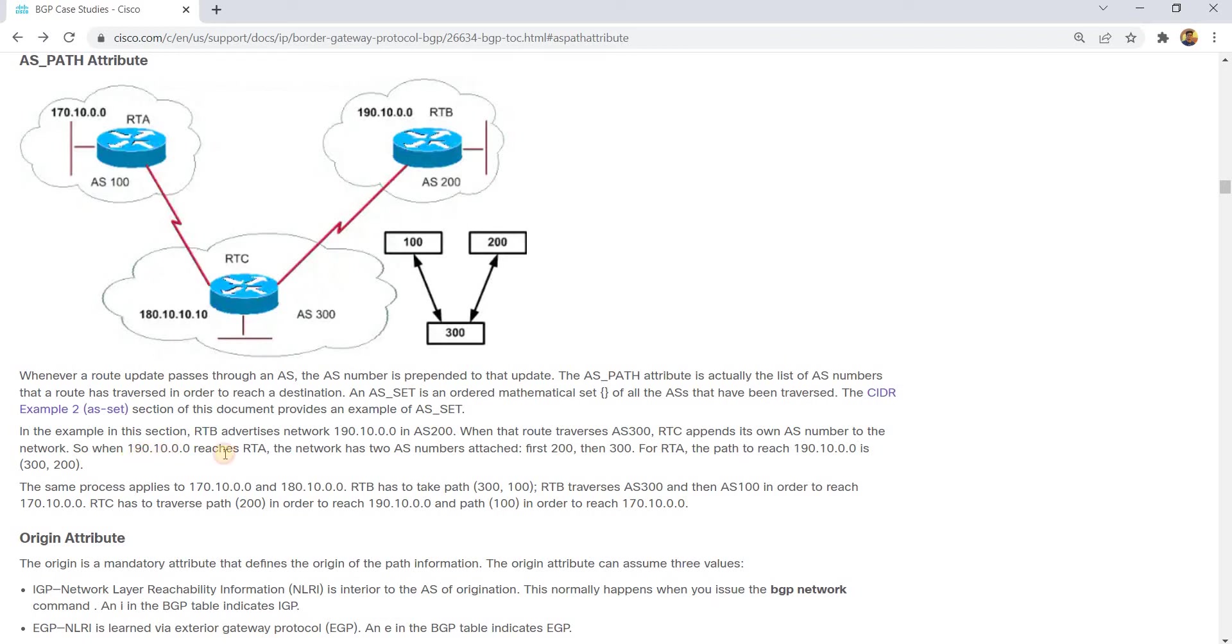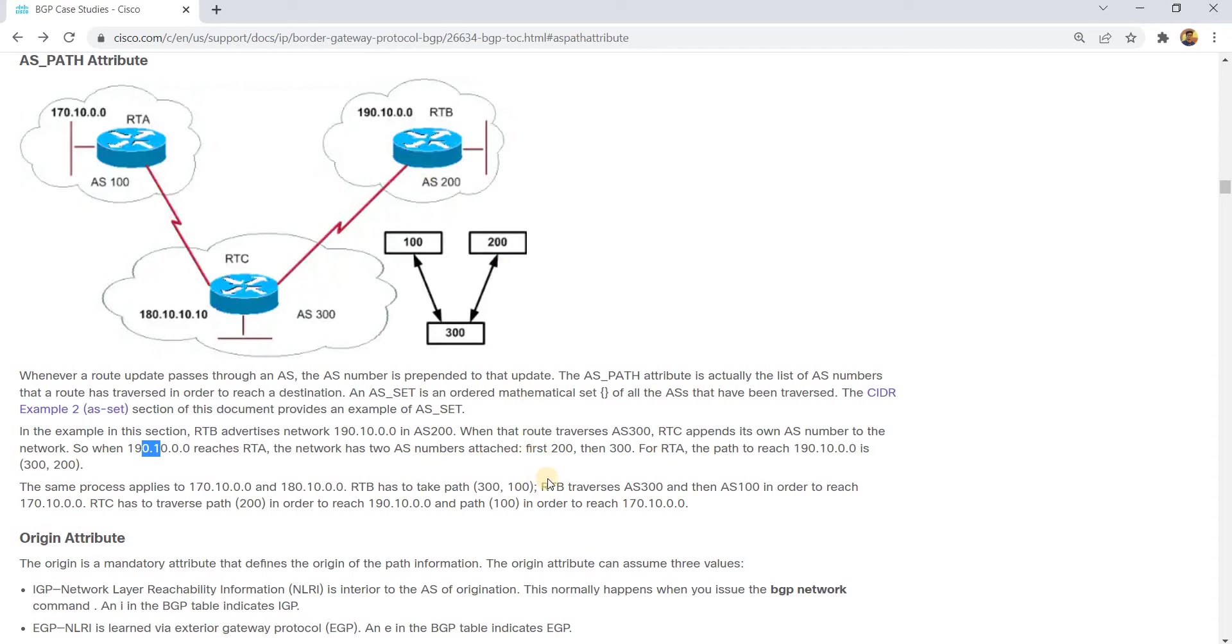When this network reaches RTA, the network has two AS numbers attached: one is 200, then 300.